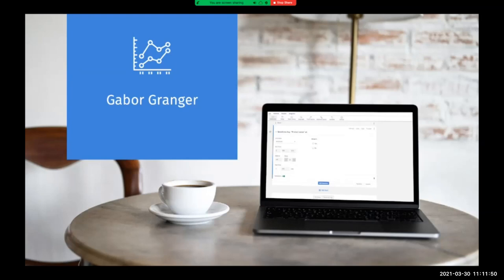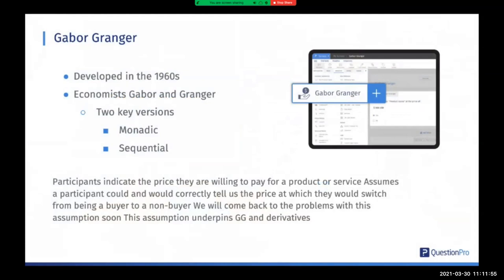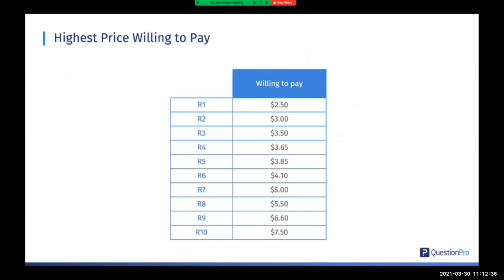The next test is Gabor-Granger, which was developed by economists back in the 1960s. I'm going to talk about two versions: the monadic version and the sequential version. What we're trying to find out is the highest price participants are willing to pay for a product or service. This assumes that people can and would correctly tell us the price at which they would switch from being a buyer to a non-buyer — a real problem, because our ability to forecast what we would do if the price changes is quite flawed. Imagine we've interviewed 10 people and just asked them to write down the highest price they'd be willing to pay.